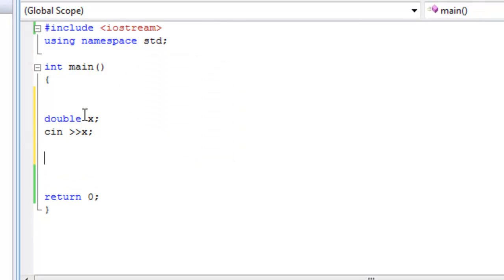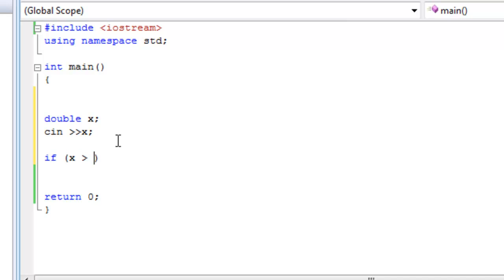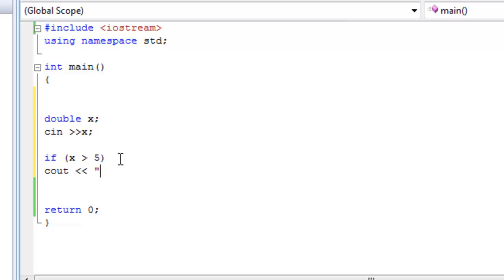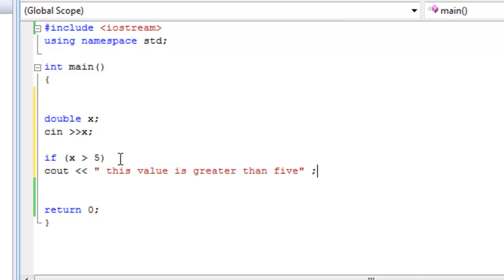And then this is the if statement. If is a reserved word. And then we write the condition right here, which the condition is always a boolean expression, x is greater than 5. So if x is greater than 5, then see out this statement. This value is greater than 5.